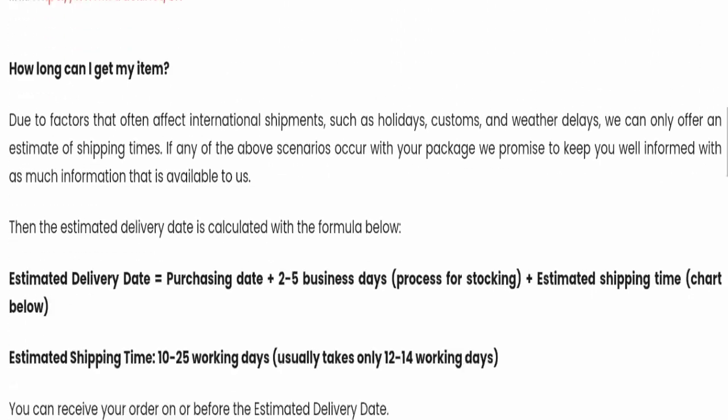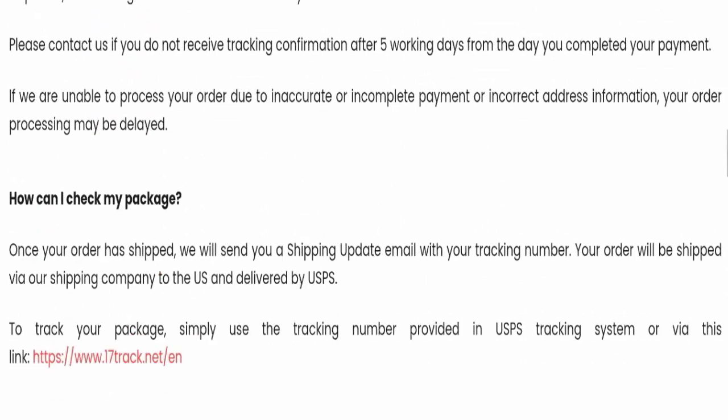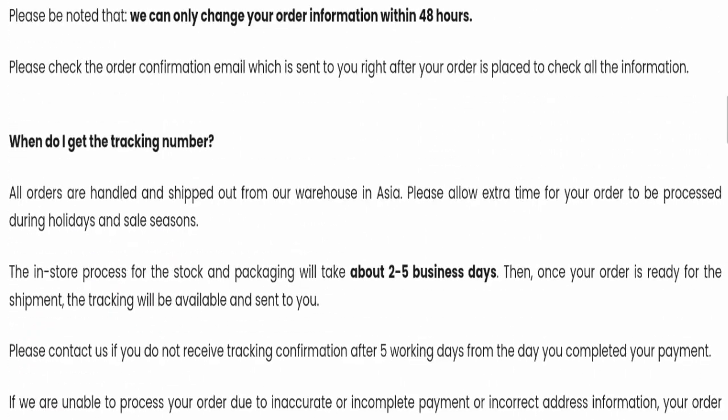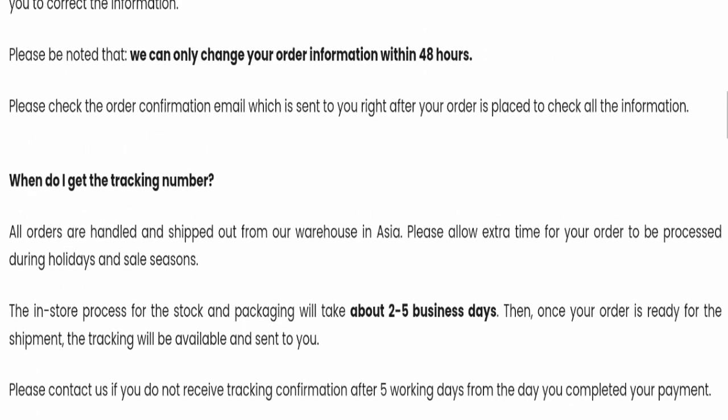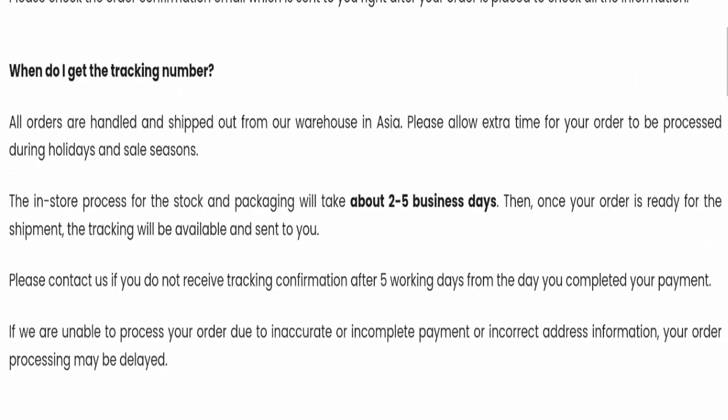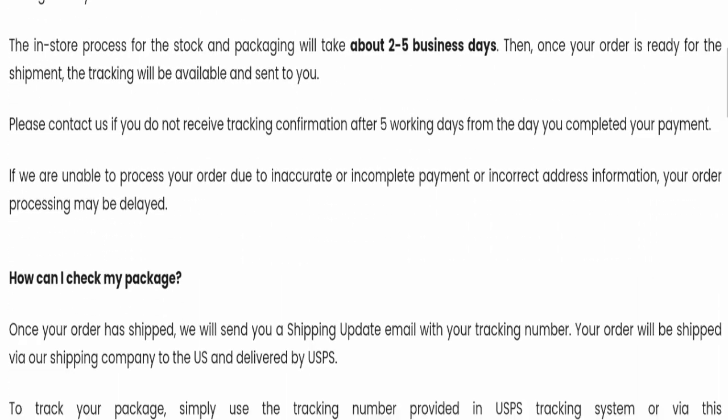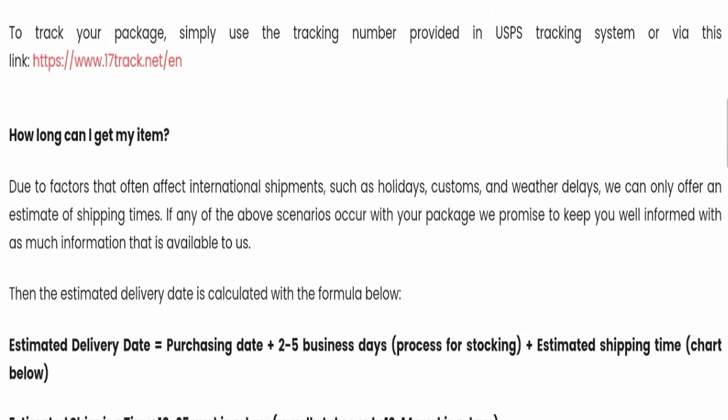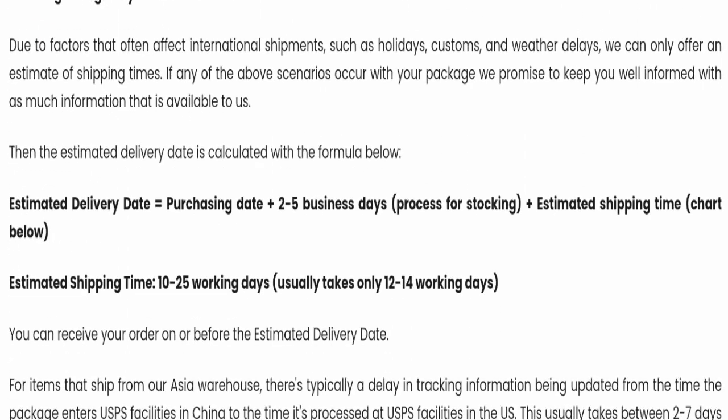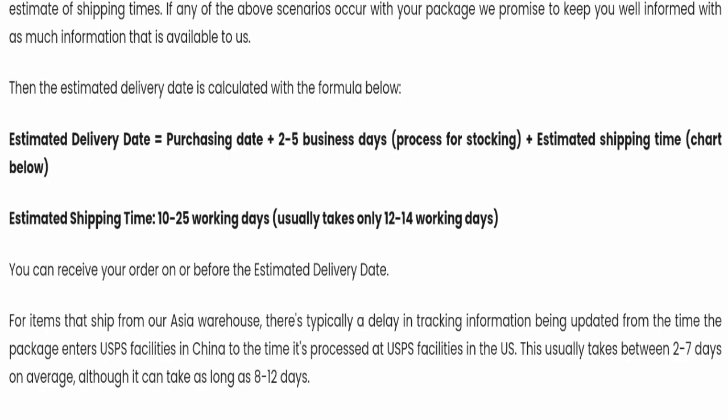If we talk about shipping policy, my dear friends, order processing time takes around 2-5 business days. And if we talk about delivery time, total delivery time takes around 10-25 business days to deliver your product.